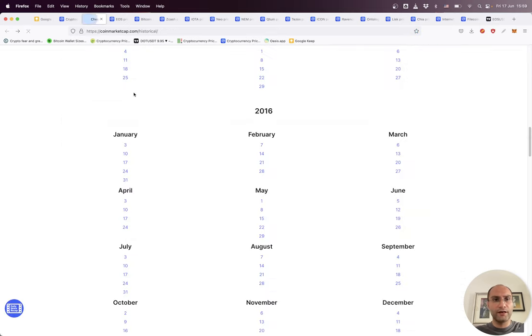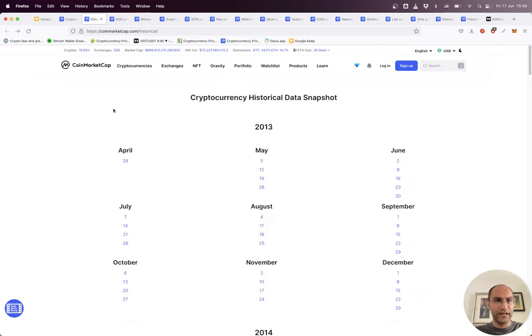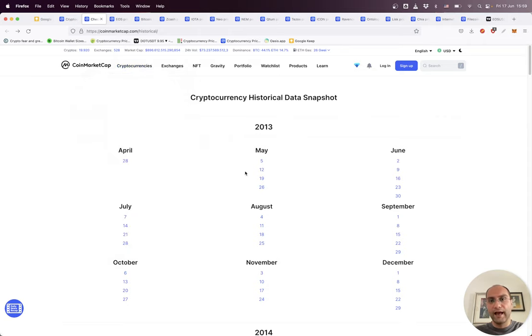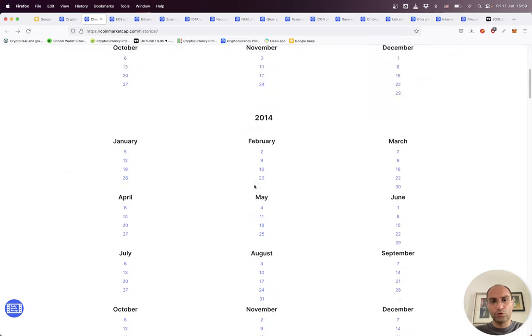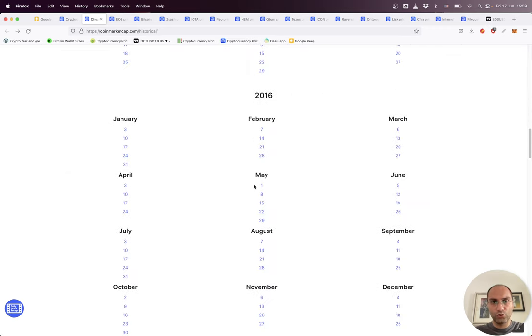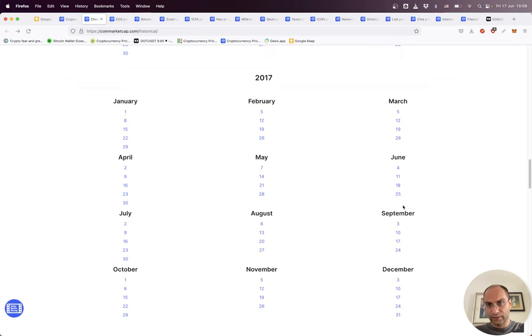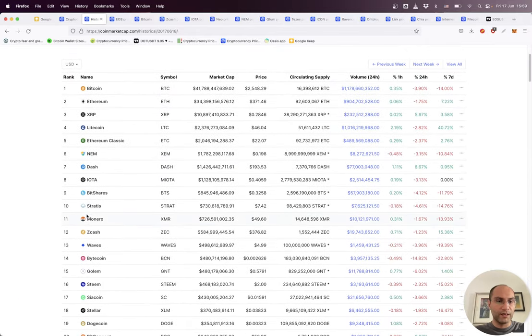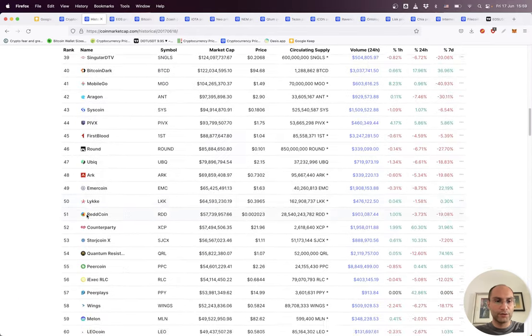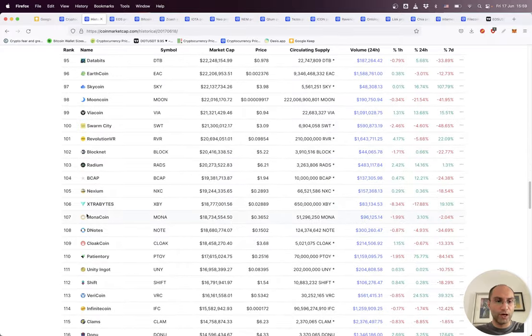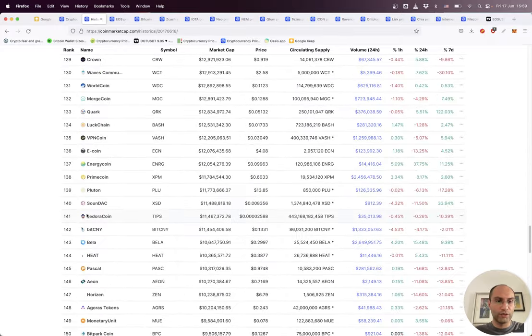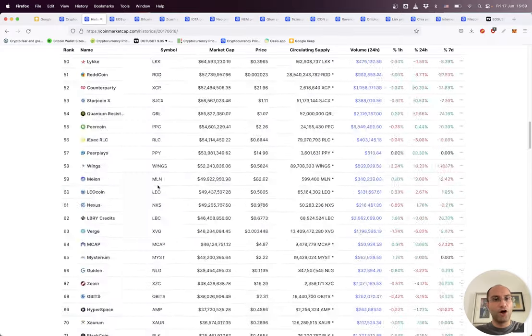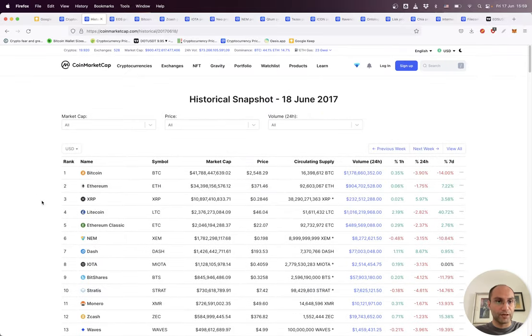Why? What is the reason? If we go to CoinMarketCap, here in the cryptocurrencies tab you can find historical snapshots. If you go to one of the dates, for example in 2017, let's say June 18, this snapshot shows the rank of the top 100, top 200 coins.